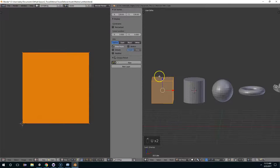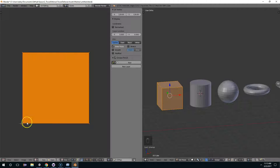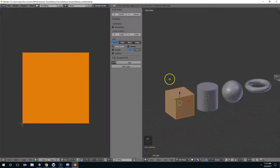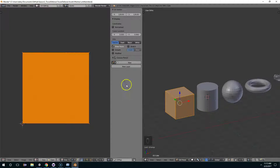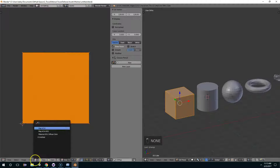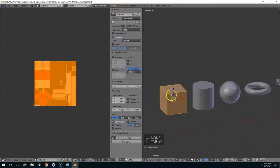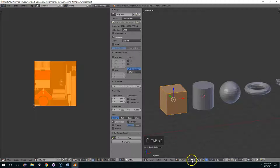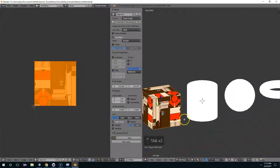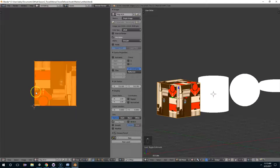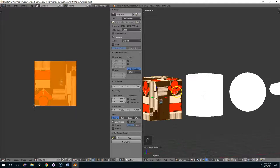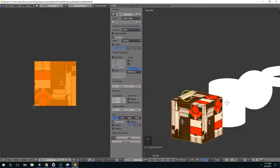Alright, so that took each face, and it essentially cut along each edge and flattened it out. So if I put an image here, and then go into texture mode, you can see the entire texture is being mapped to every face.